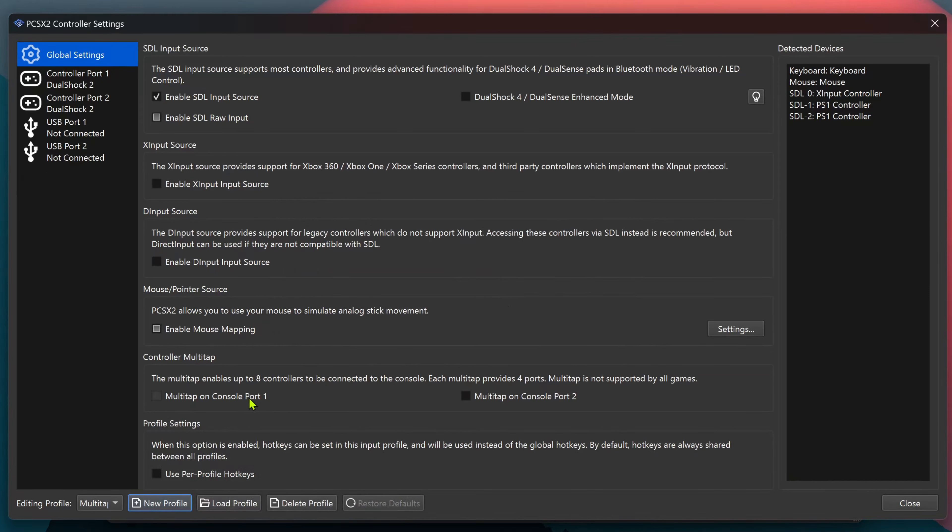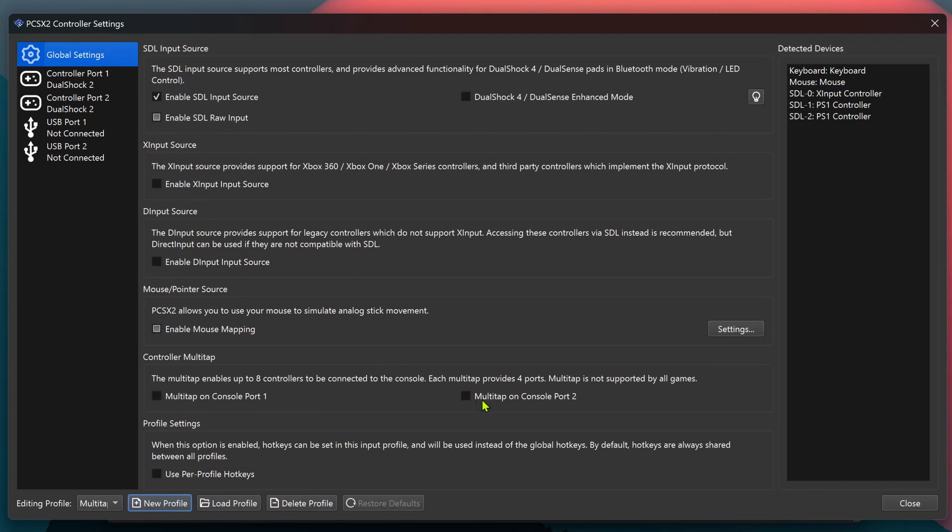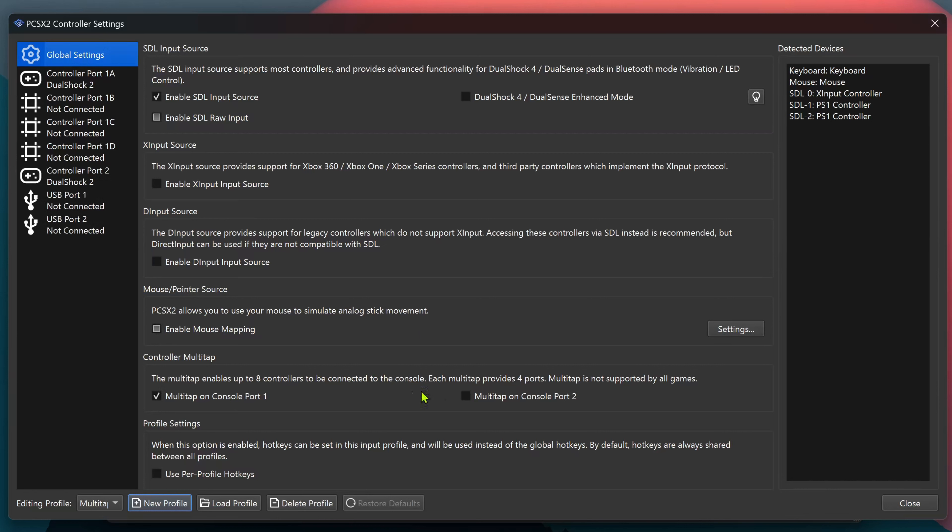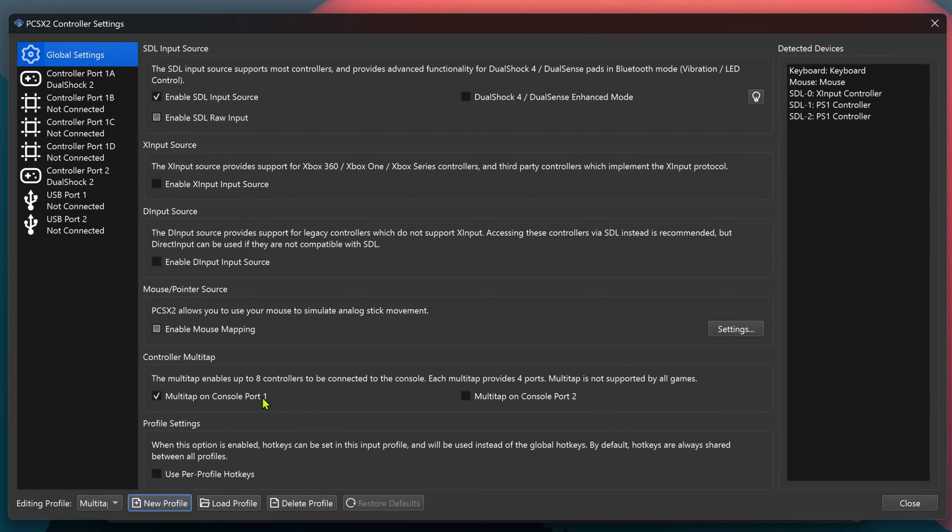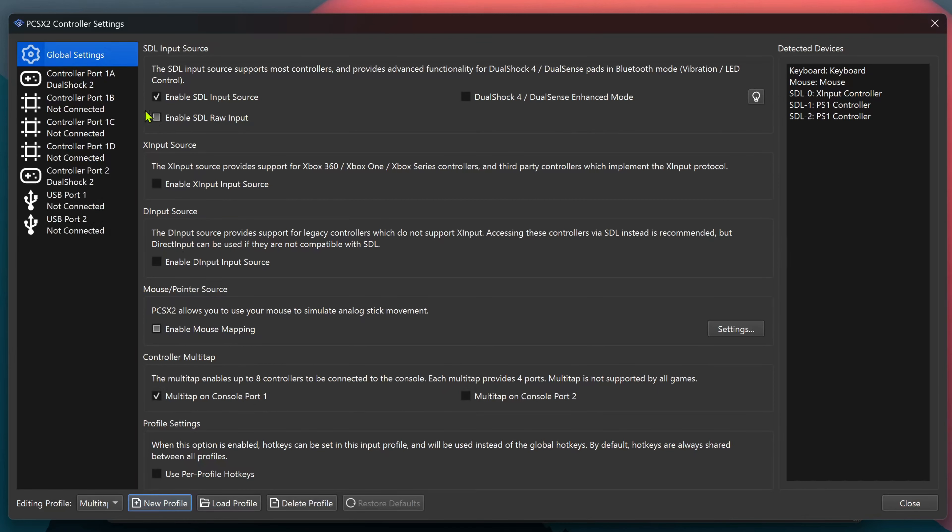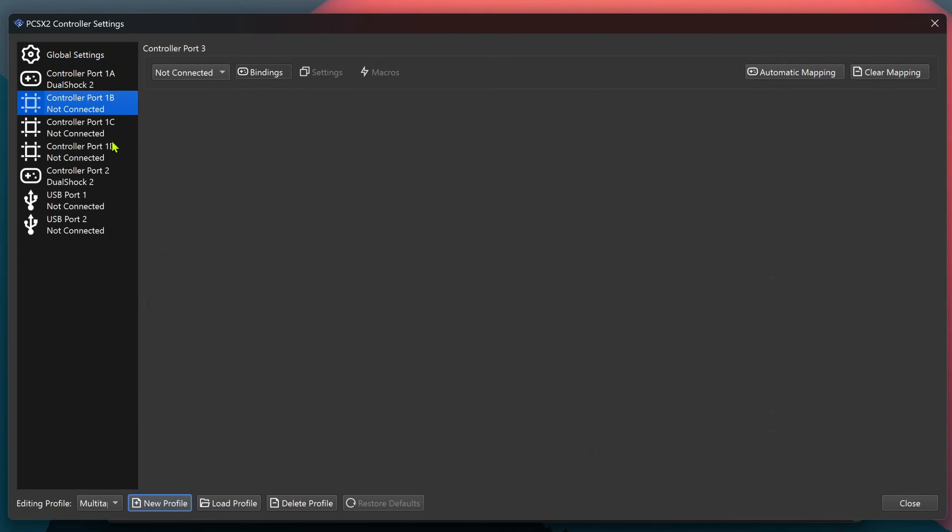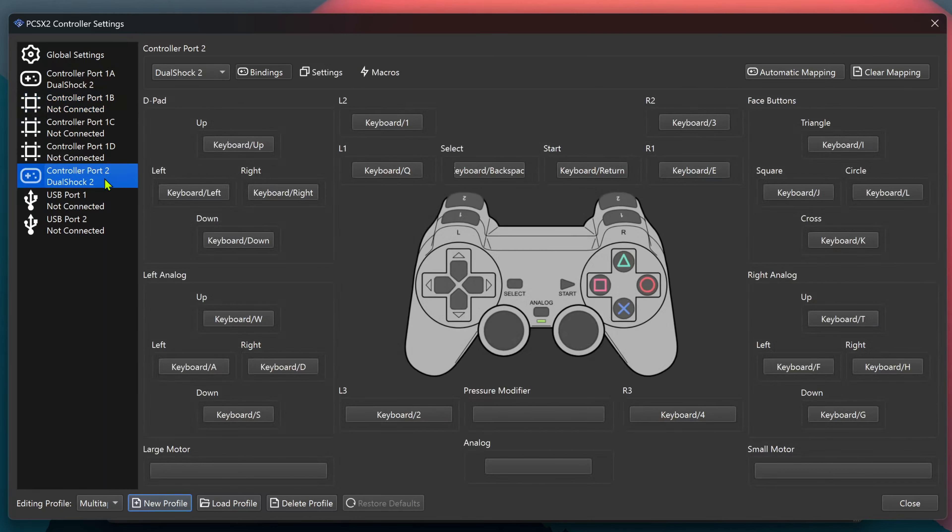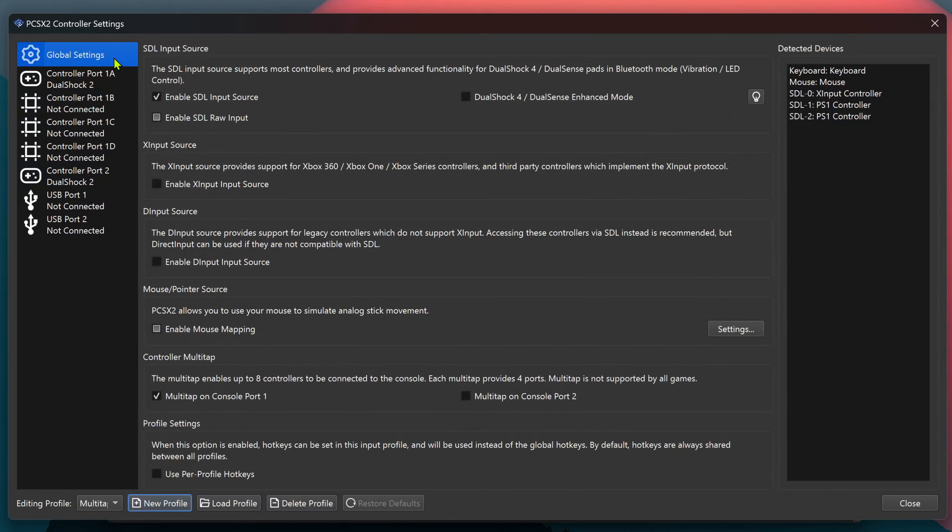Now in the controller Multitap, you can choose any port you want. Some games only work with the Multitap on port 1 and other games only on port 2. Also if you're using the Multitap on port 1, some games detect port 1B as controller 2. Other games detect port 2 as controller 2. You might want to play with that. It's kind of a mess sometimes.